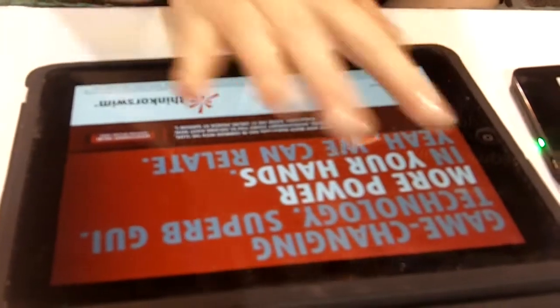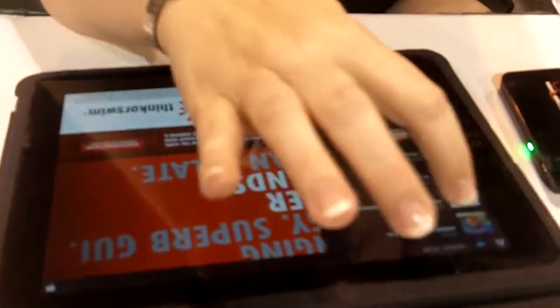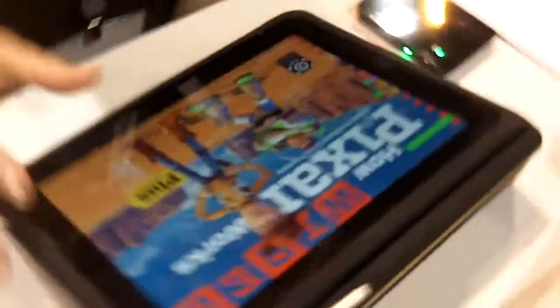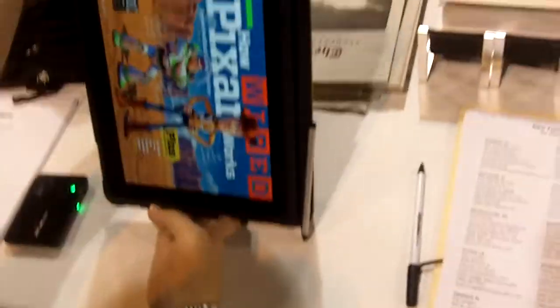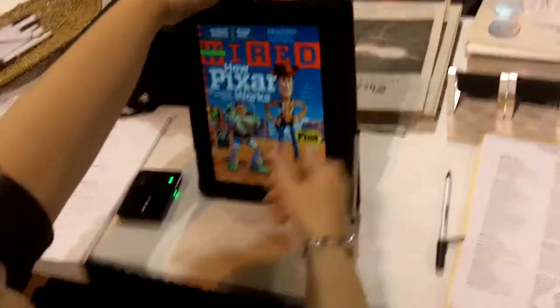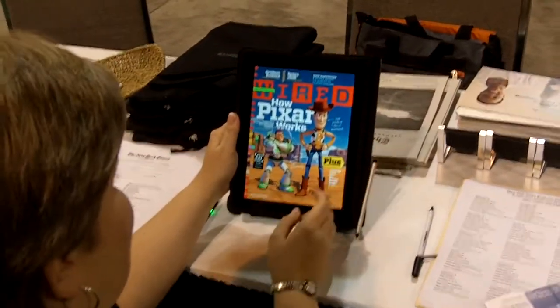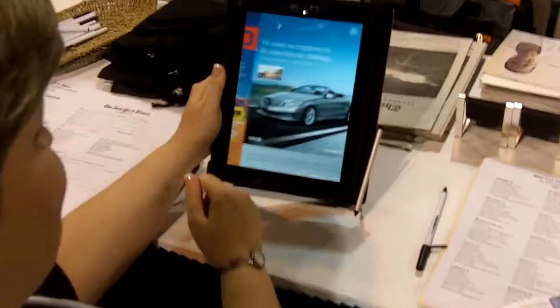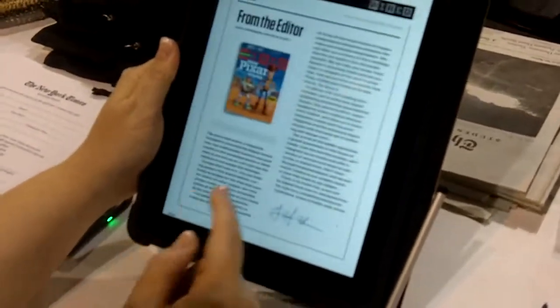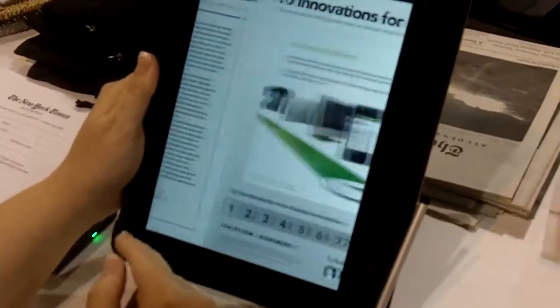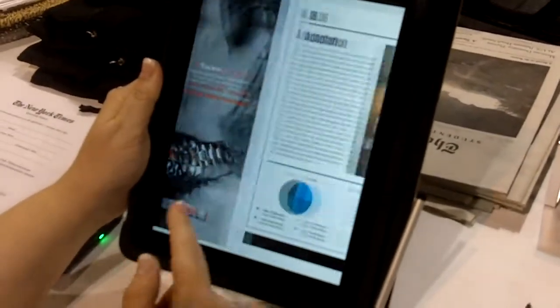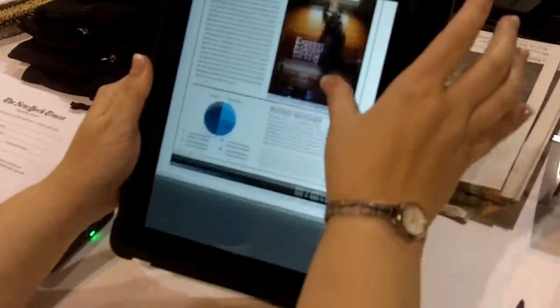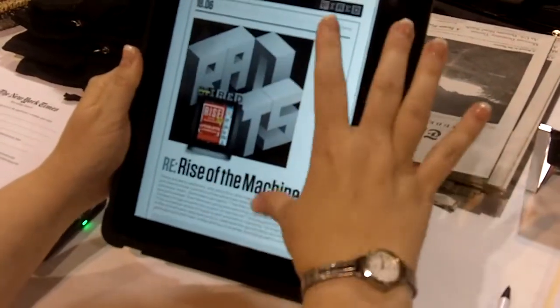The other interesting one is the Wired magazine one. Let me see if I can pull this up. Well, you can do it either way. That's the cover. And you would read it just like you're reading a regular magazine for the most part. And then at certain points, that's not one of them. Ah, there it is.